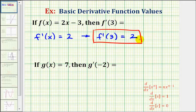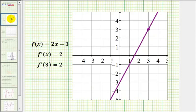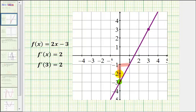So let's take a look at what's happening graphically. If we graph the original function f of x equals 2x minus 3, we have this line here that has a y-intercept of negative 3 and a slope of positive 2. From here we can go up 2 and right 1.